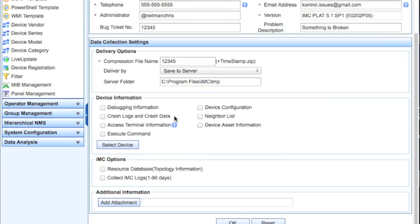Let's look at what we can actually pull out here. Debugging information — you can automatically pull some debugging information from devices, and depending on what kind of device you're running, this may do a debug SNMP destination session, show logging, those kind of commands. You've got the device configuration, which is something any TAC engineer will always ask you for — the equivalent of a display current configuration on a Comware device, a show running-config on a ProCurve legacy device, or a show running-config on a Cisco device. This does support Cisco. You also have crash logs and crash data, which is the equivalent of a display diagnostic information or a show tech from a ProCurve or Cisco standpoint.